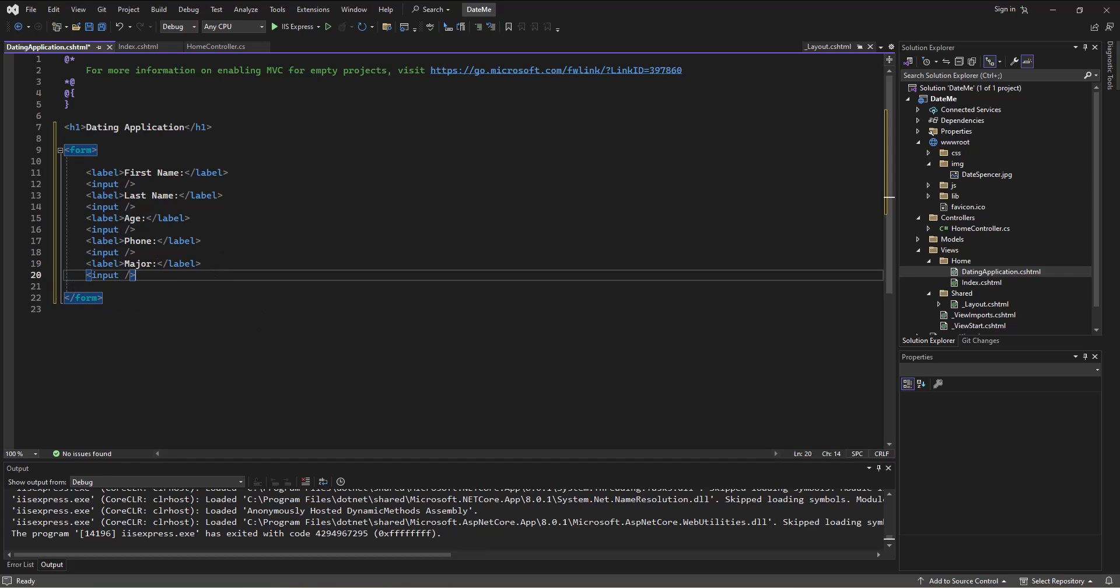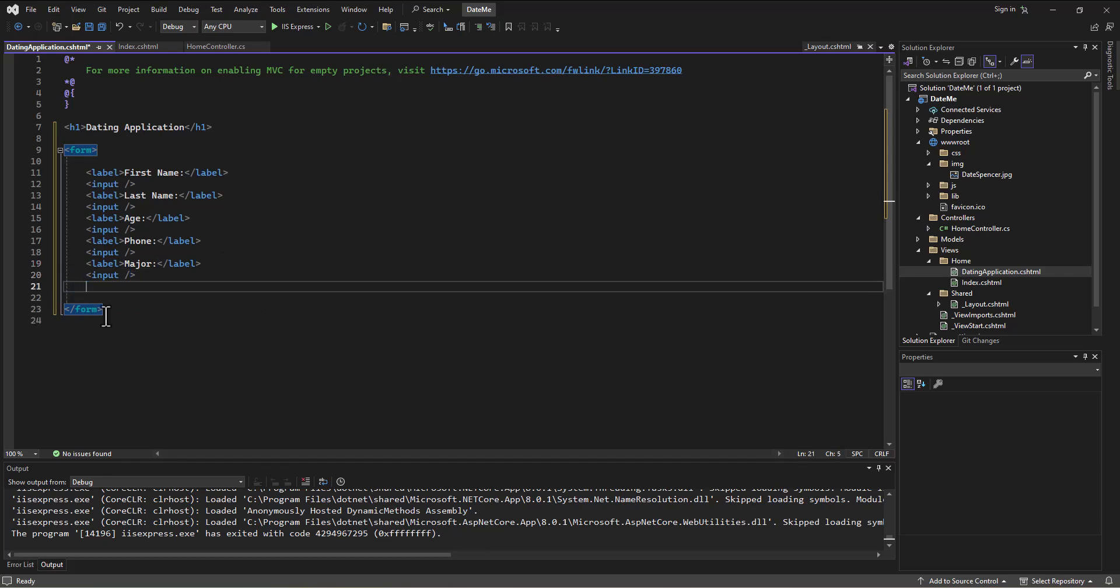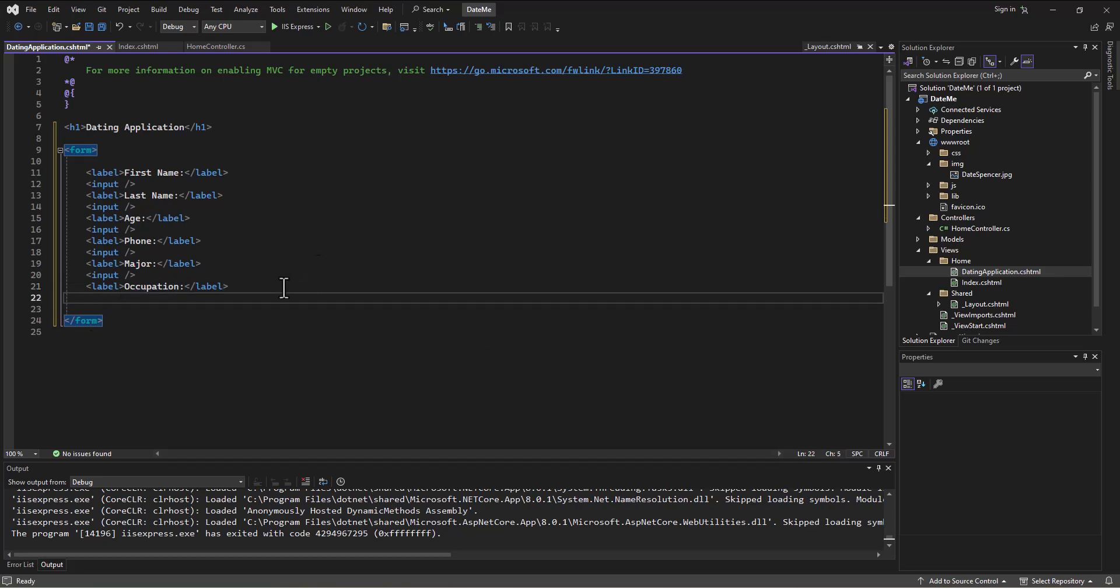And then what else would we be interested in? Occupation. So label with an occupation. You know, same kind of automatic rules you could set up. Auto accept if it's a doctor or a pilot. If it's someone who's a doctor and a pilot, just proposal, I don't know.